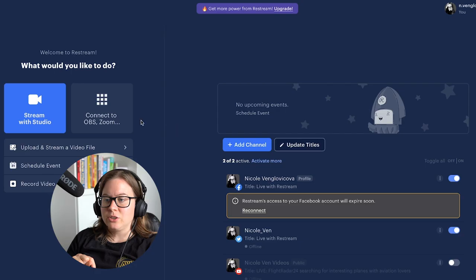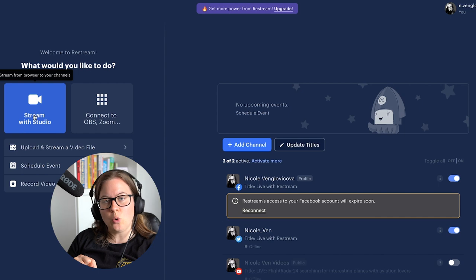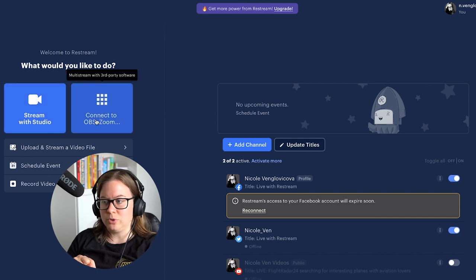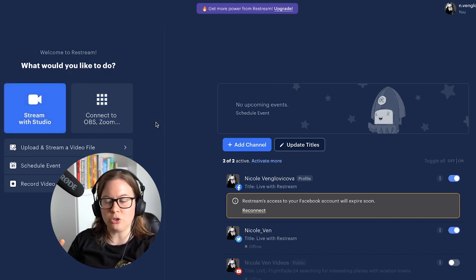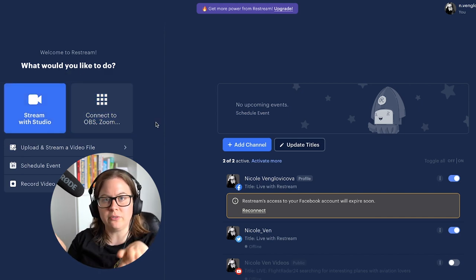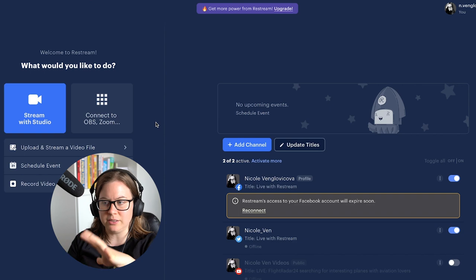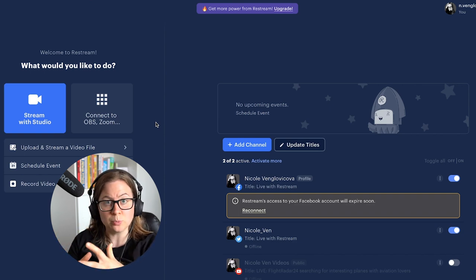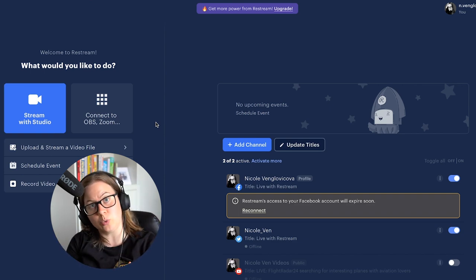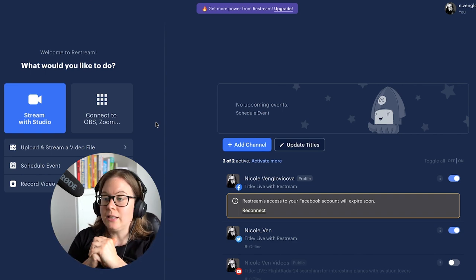It never fails to remind me to upgrade. You can stream with studio, connect to OBS or Zoom. So what it does is you can set up your live stream in OBS and have all the fancy banners and everything. You can also live stream Zoom meetings to Twitter and so on.